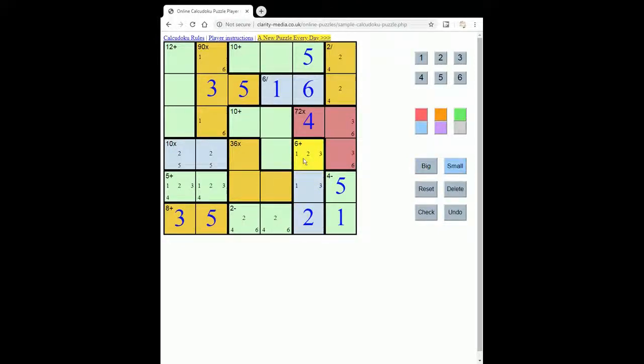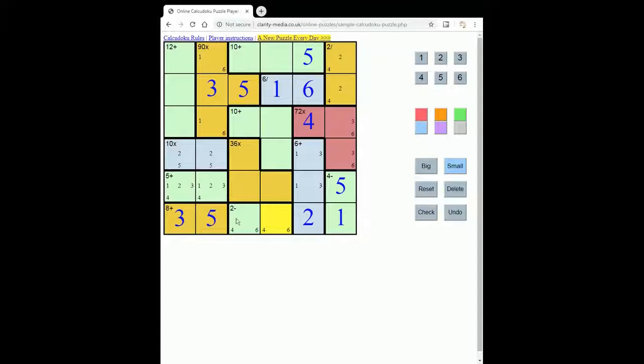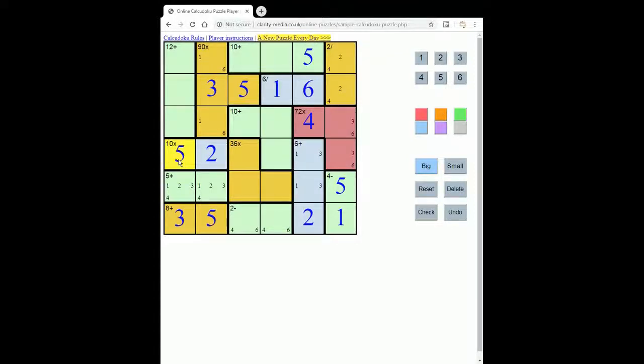Take the 2 out here and here. Take the 2 out here and here. And it also forces, now we remove 5 as an option here. That forces 2 and 5 to make our 10.